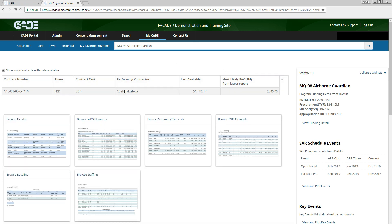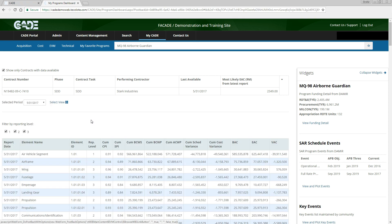From here, we can browse the different EVM data formats. For example, let's click Browse WBS Elements. Here we can view cumulative Format 1 data by WBS element. It is important to note that by default the latest available period is selected. To return to the list of other formats to browse, click the Select View button.